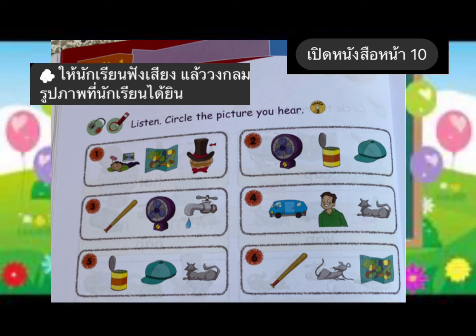Number five: can, cap, cat. Where is the cap? Circle the cap. Number six: bat, rat, map. Where is the rat? Circle the rat.